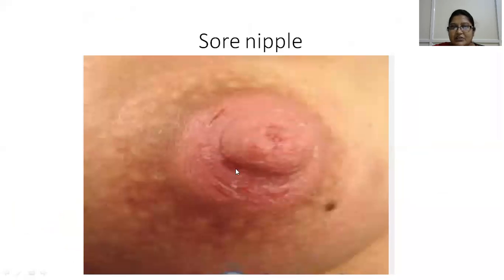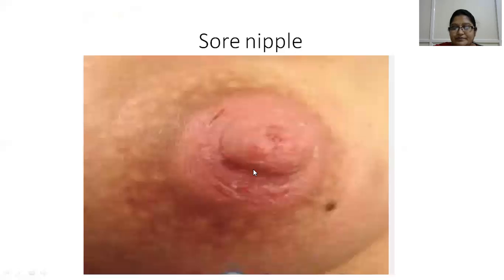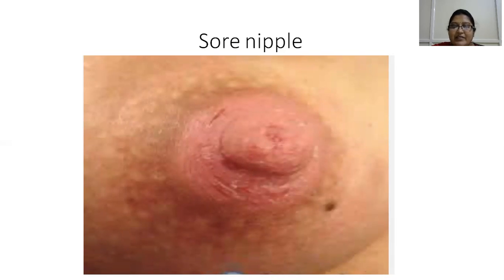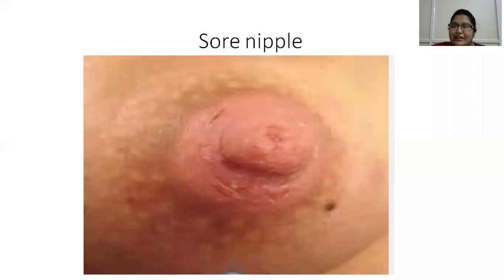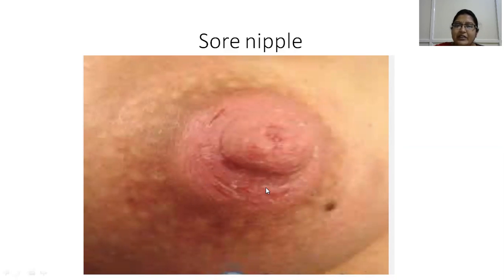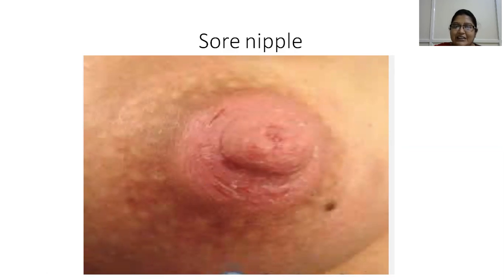Sore nipple presents as soreness or redness of the nipple and is due to latching over the nipple only rather than the nipple and areola. It is seen when the baby is taken off the breast while sucking or when the baby latches on the nipple alone. We should not do frequent washing of the nipple and areola — only a single wash during bathing is enough. Through a sore nipple we can continue breastfeeding; in between feeds we should apply hindmilk over the nipple and let it dry by air. Sore nipple is not a contraindication for breastfeeding.